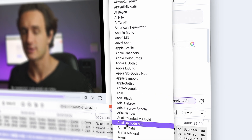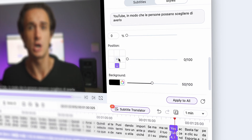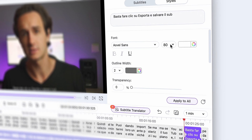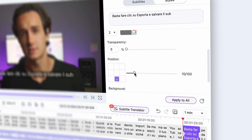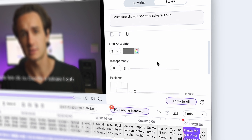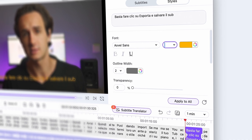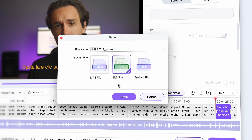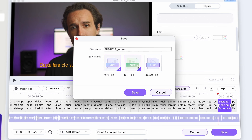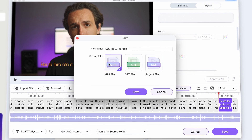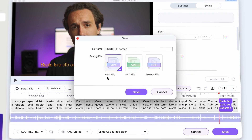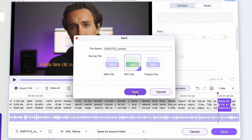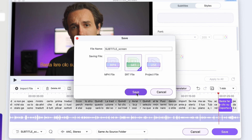After translating is done, you can finish up creating subtitles by giving them a unique style. This isn't that important since it will mostly only make sense if you burn the subtitles into the video. But if your plan is to upload them on YouTube so people can choose to have them on or not, just click on Export and save your subtitles as an SRT file.